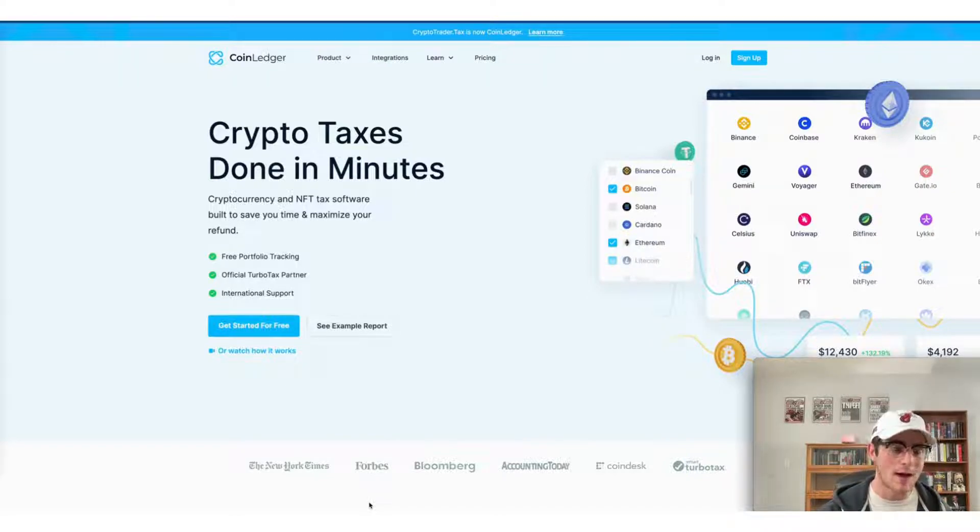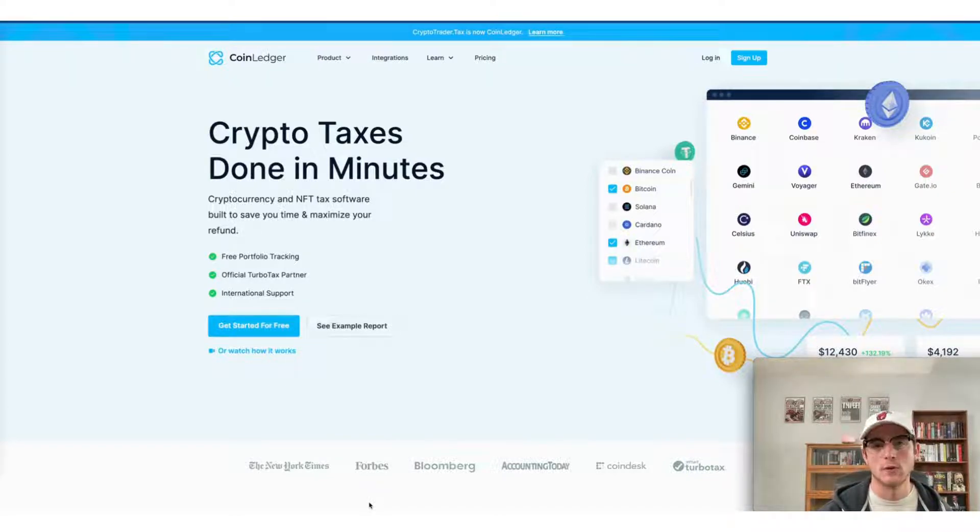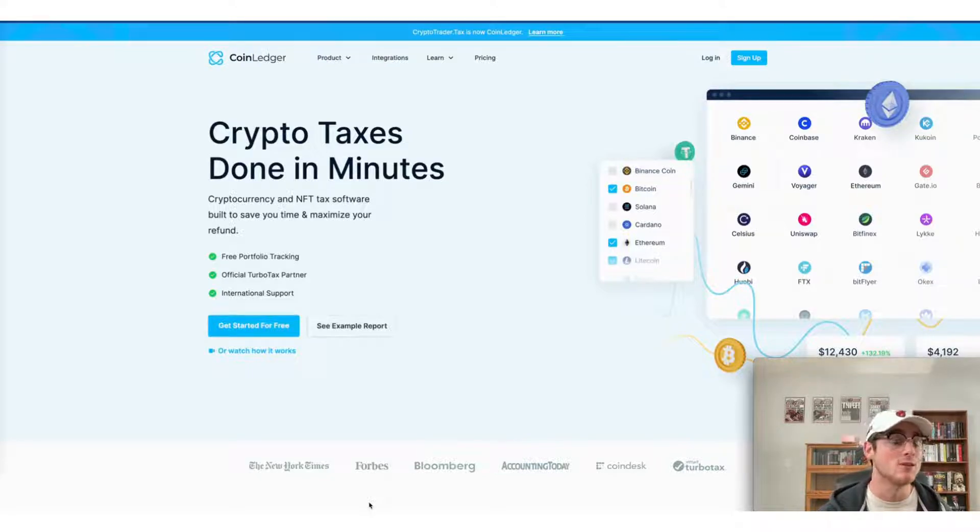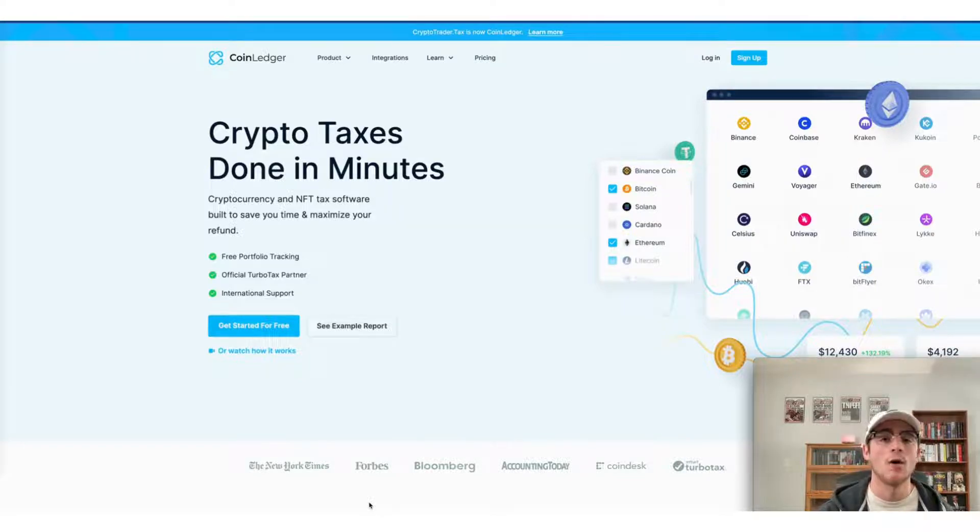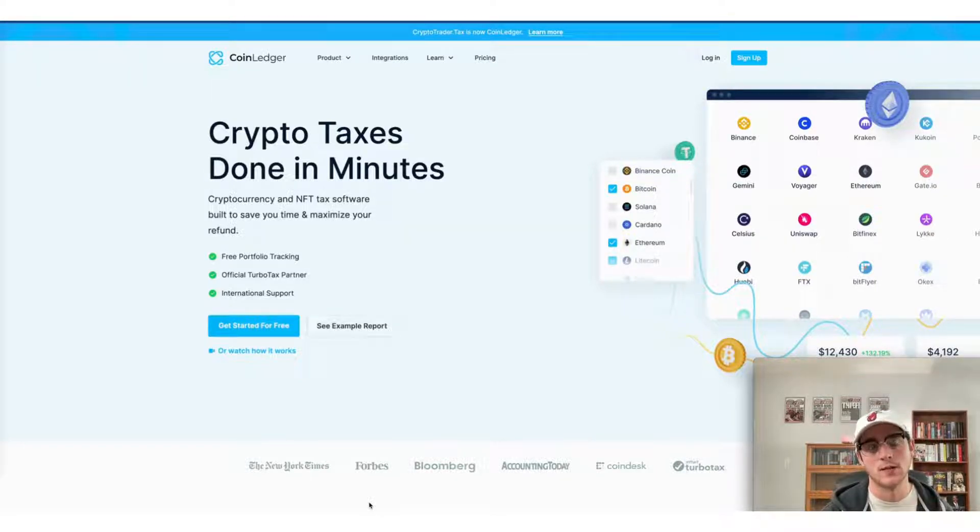But first, remember if you haven't already signed up for a CoinLedger account that it's completely free to do so. You can head to our website coinledger.io and click get started for free to set up an account with us.